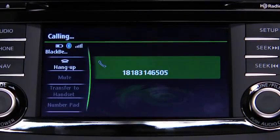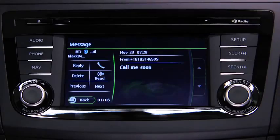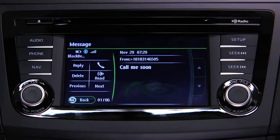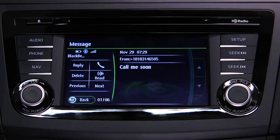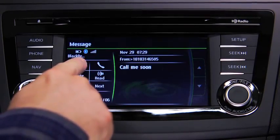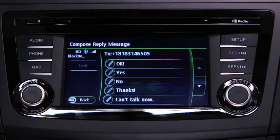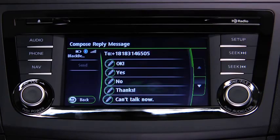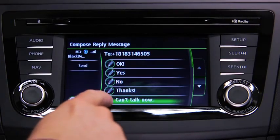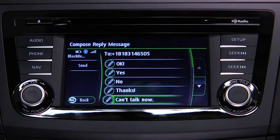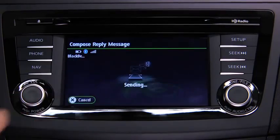To reply to a received message from the stored preset messages, touch the reply on-screen button. Select the message to be sent from the preset messages, then touch the send on-screen button.